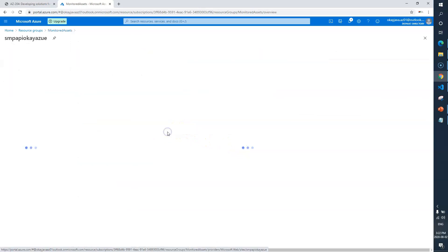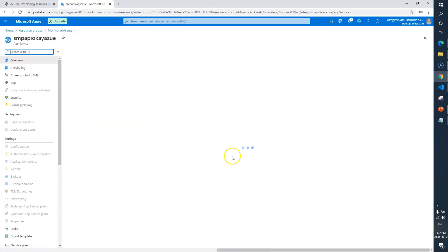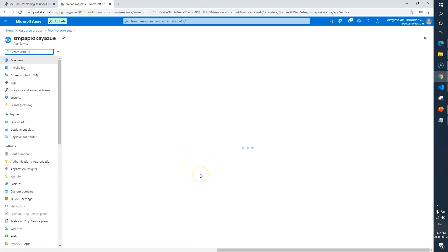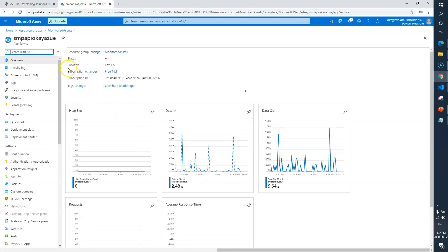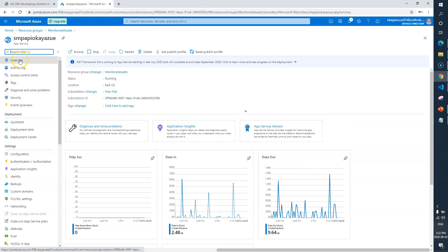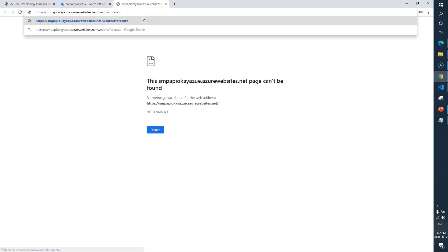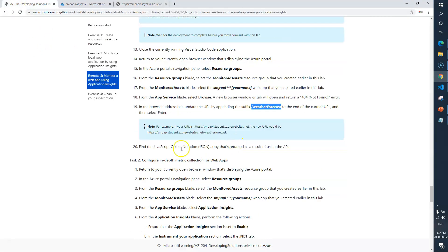Here is the SMP API web app — let me click on Browse. If you remember from the last video, we tested the application locally at localhost:5000. Now we are testing it on the Azure Web App. I'll go to the overview and click Browse. Here is our web app — I'll paste the suffix and hit enter. You can see the same JSON response, so we are done with task 1.